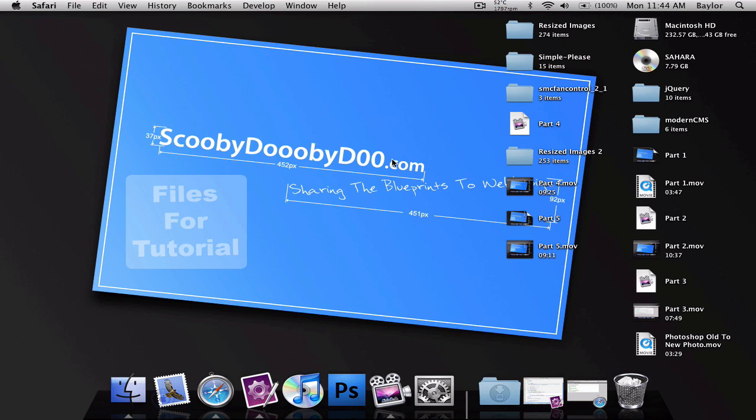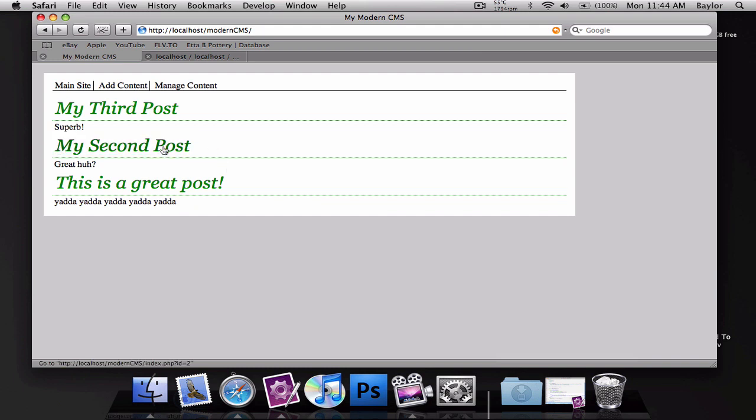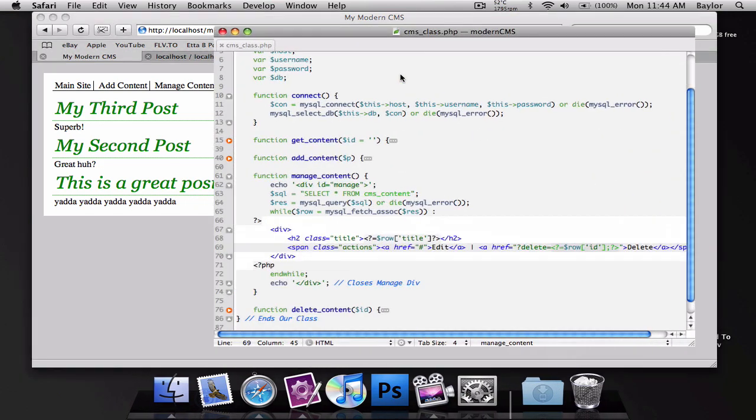This is Baylor from scooby-dooby-doo.com and this is part six in the modern CMS. This should be the last part and what we're going to do is make it so we can edit these posts. Now you'll notice mine have changed tremendously since the last few screencasts because I accidentally messed up on my last screencast and didn't update it by a specific ID and I updated all of them.